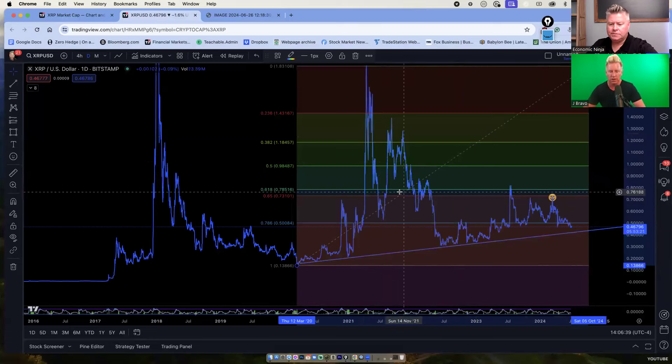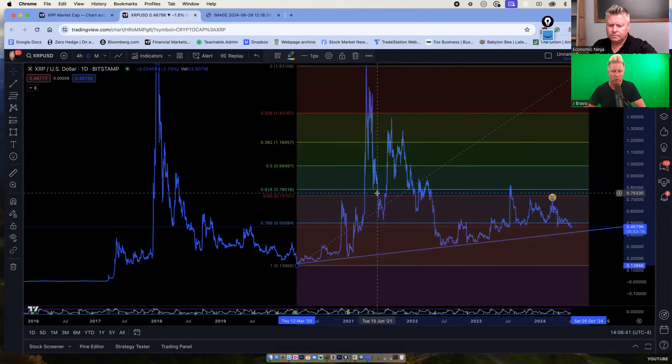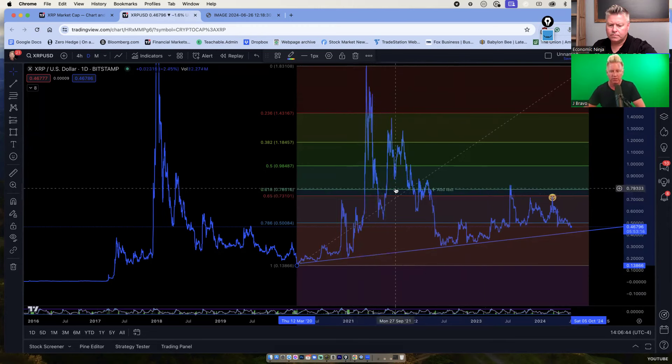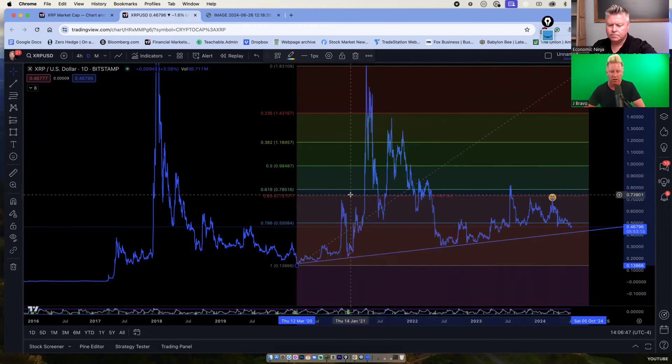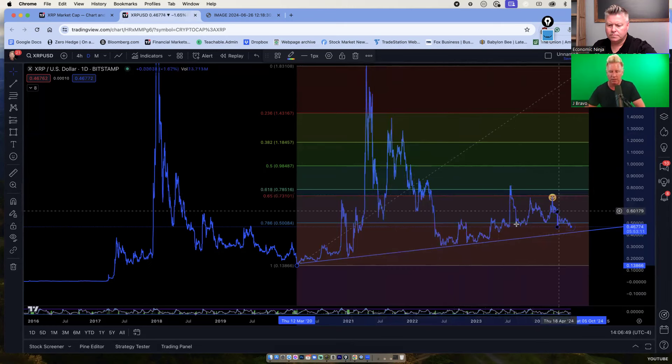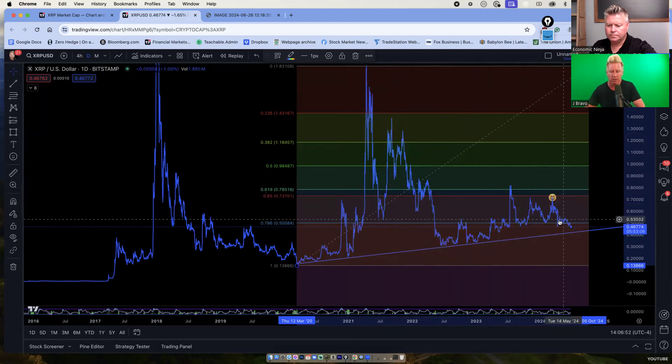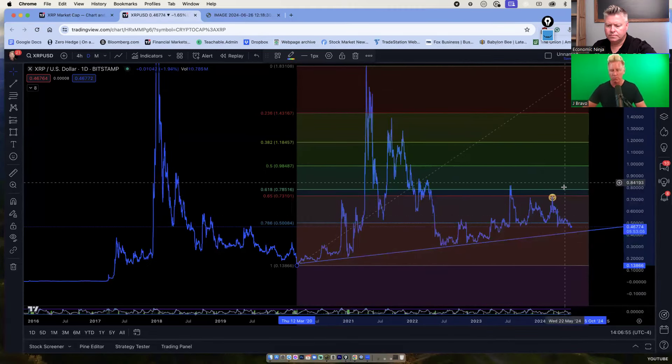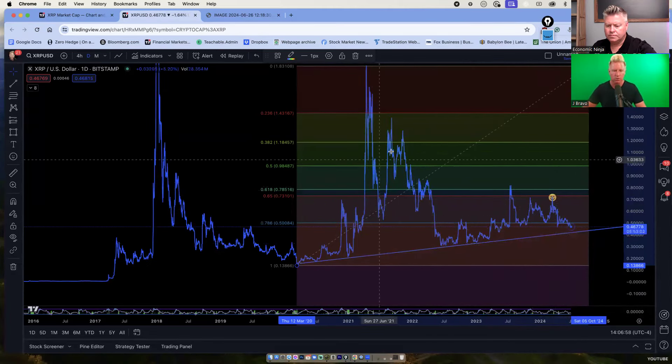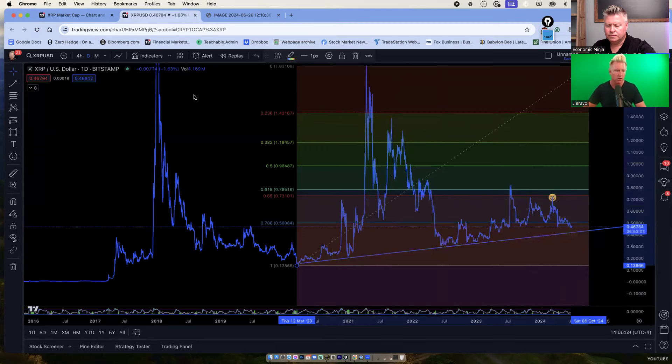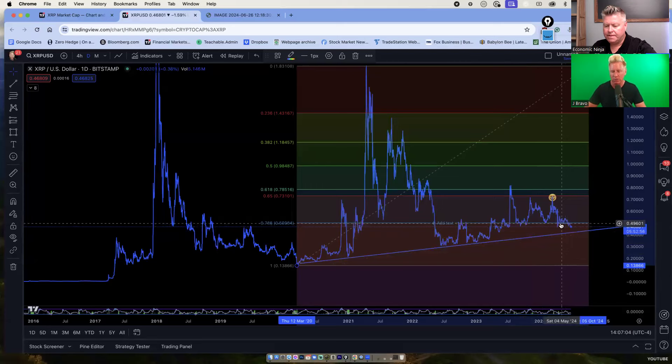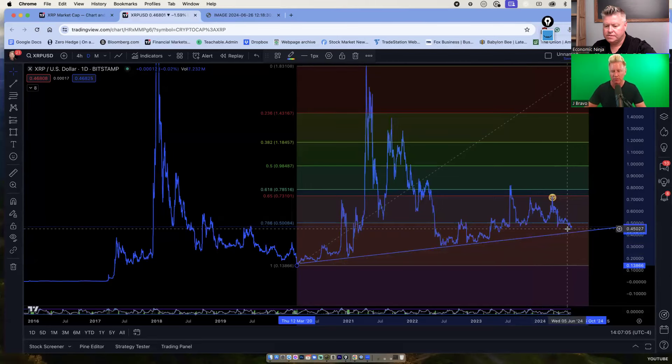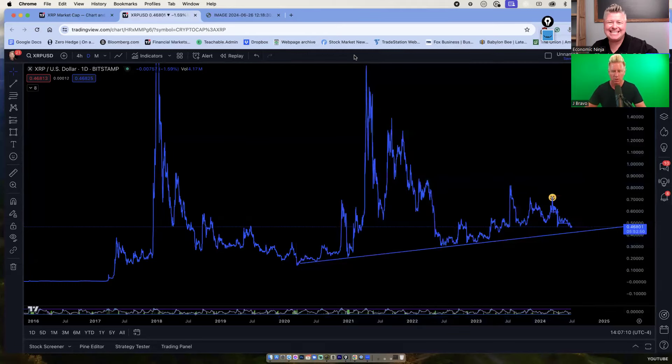All right. So key area which I create on the fib, this is a support and a resistance area. That zone, if you notice it went right into it and got rejected. That's bearish. You need to get, you want to get above it. So there's your fib note, you know, your levels are lower right now. You're getting rejected at this level and you're underneath it.